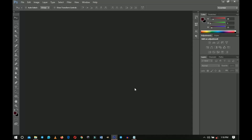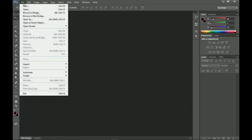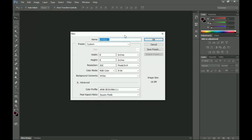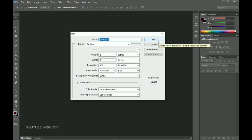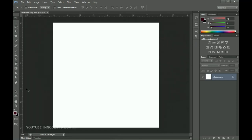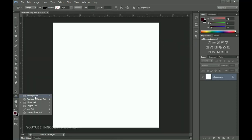First off, let's go ahead and create a new document. I'm using Photoshop CS6, so I'll go to File > New and I'm going to create a new document of 8x8 inches. You can go for 4x4 or 16x16, but this should be fine especially if you are using this for social media. So let's go ahead and click OK.